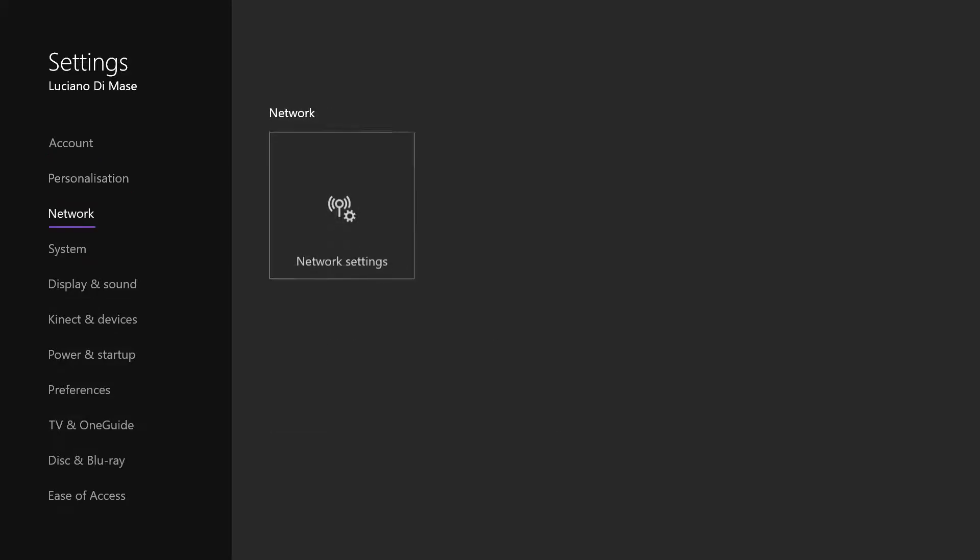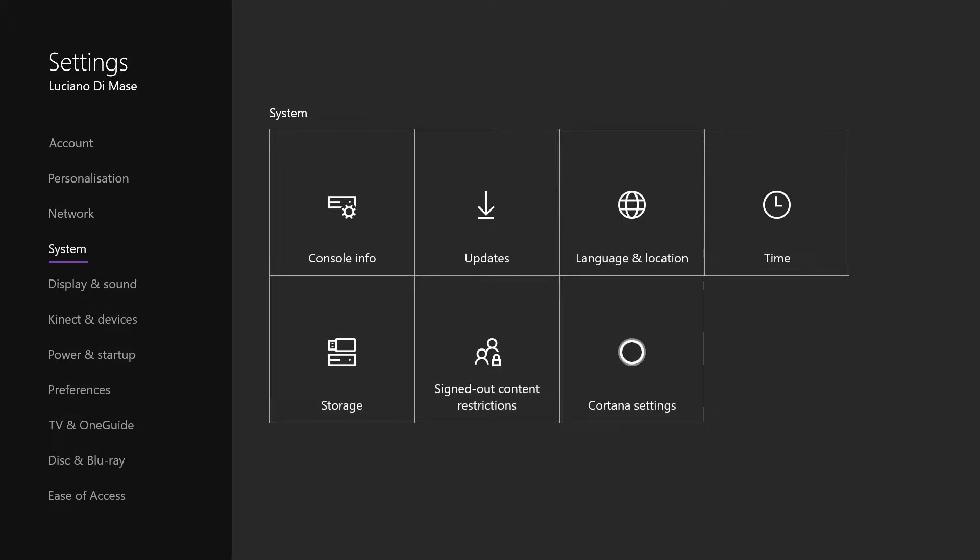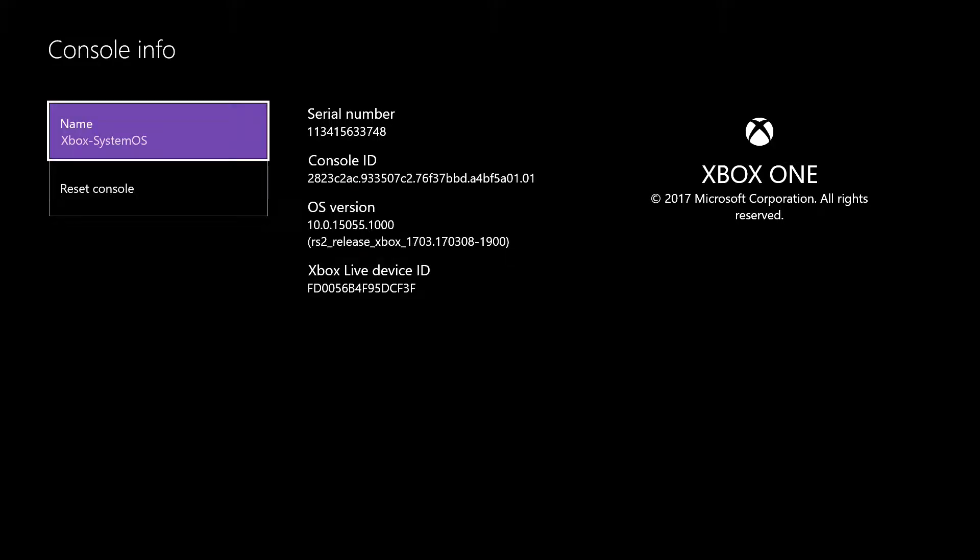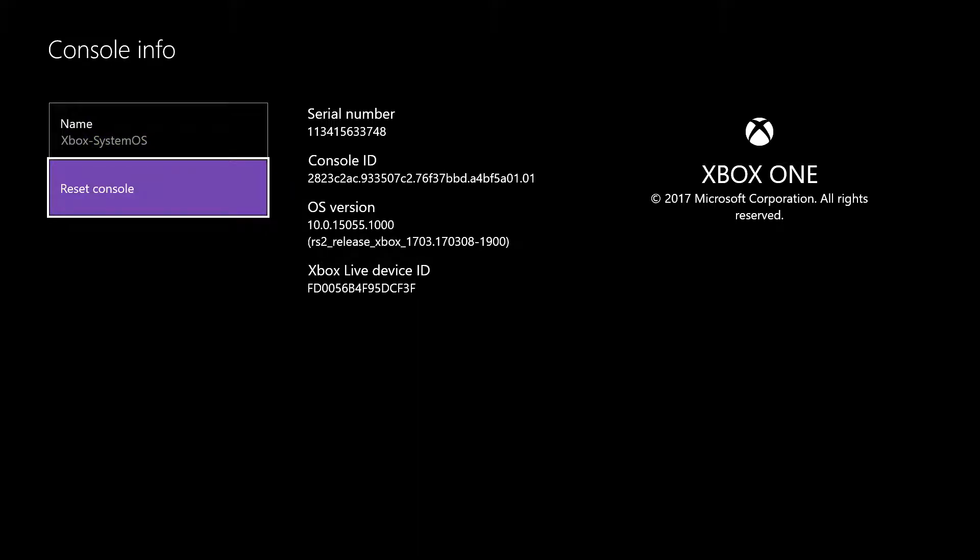From here you want to go down to system, go across to console info, and then reset console.